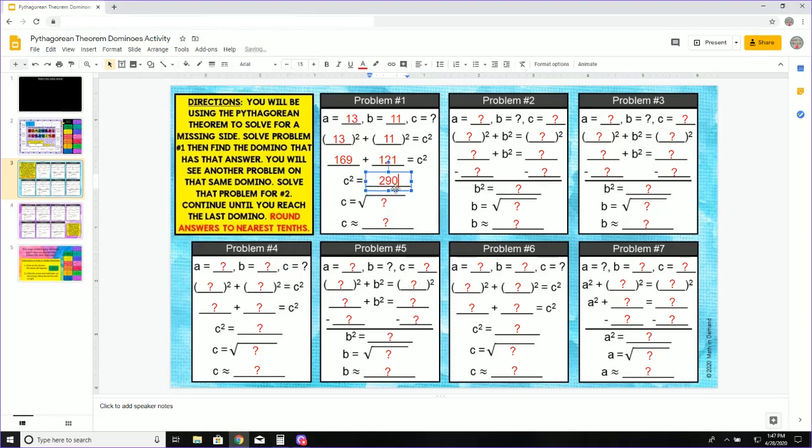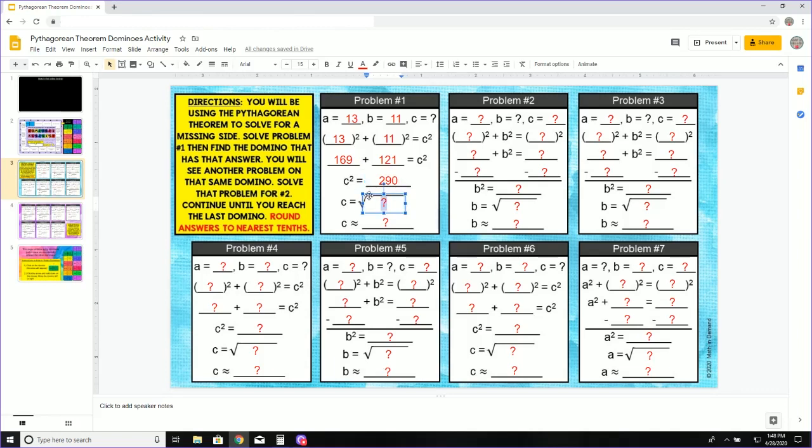So C squared equals 290. I know that I need to take the square root of both sides so that I can get C by itself. So the square root of C squared is just C equals square root of 290.